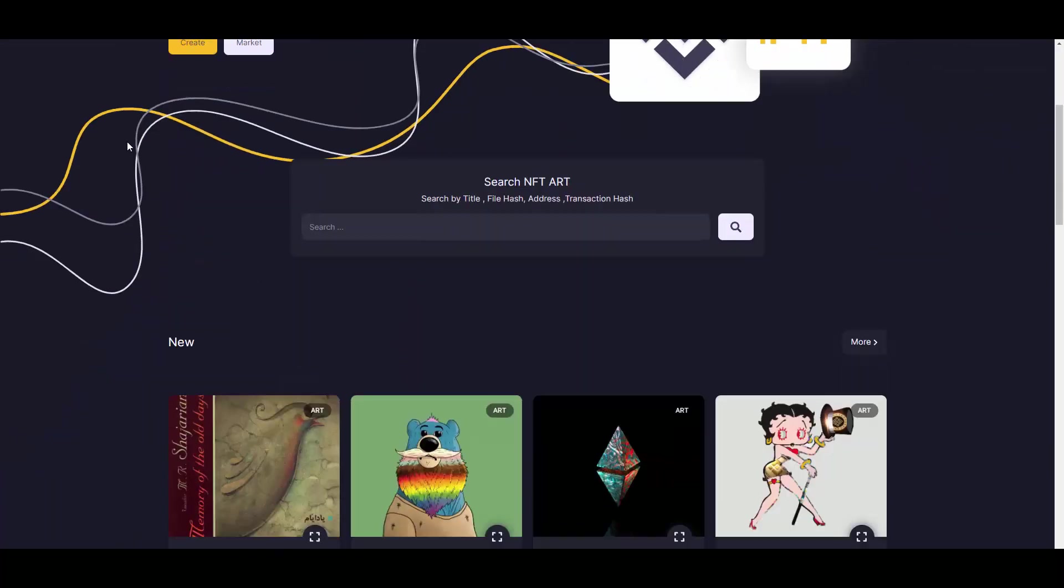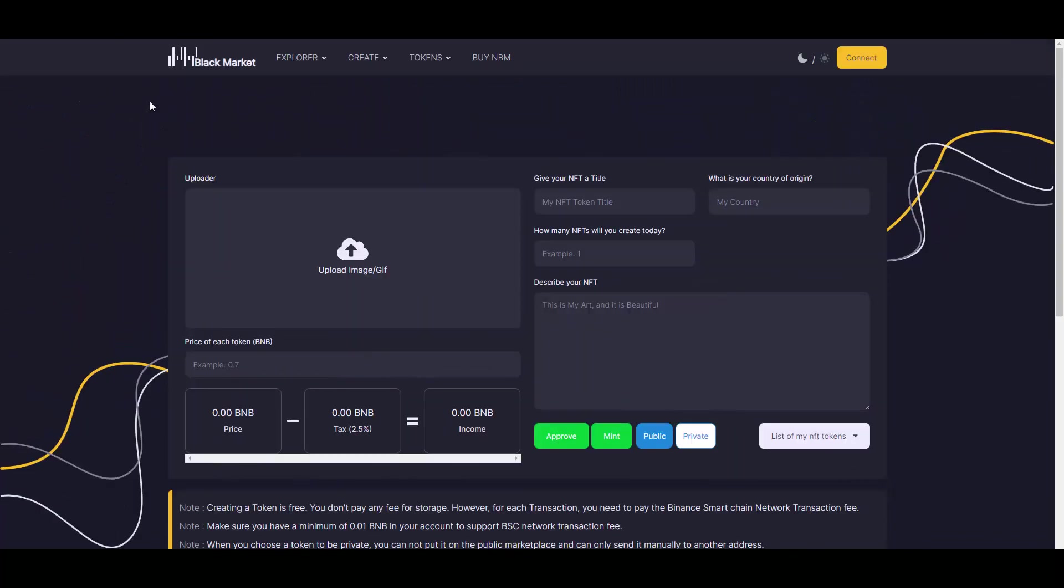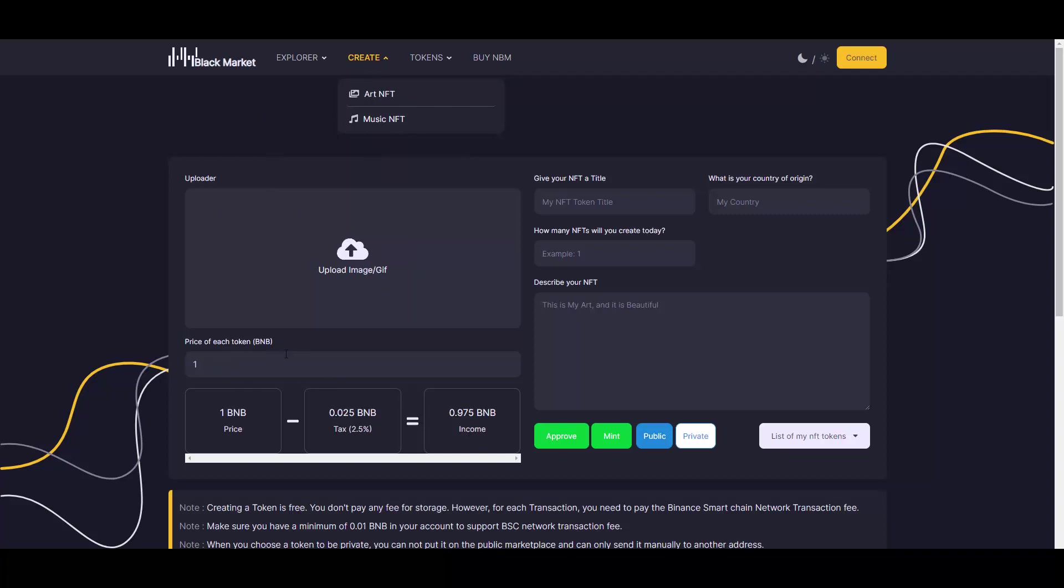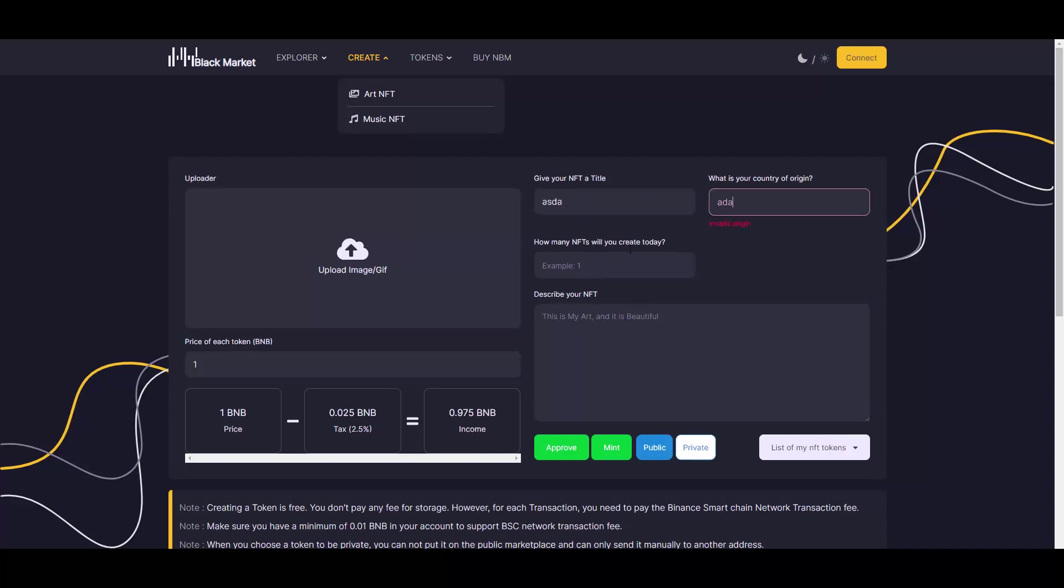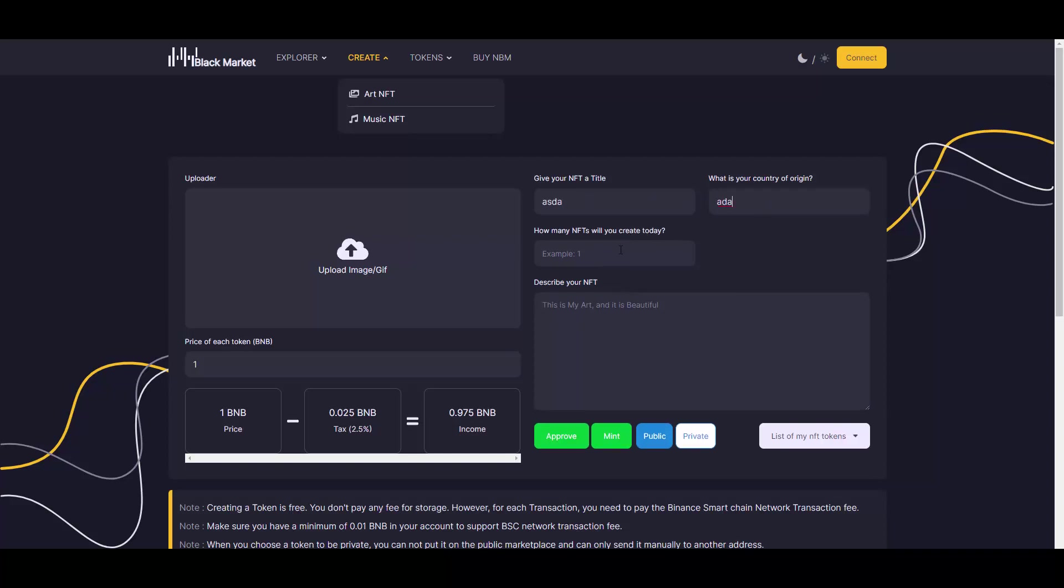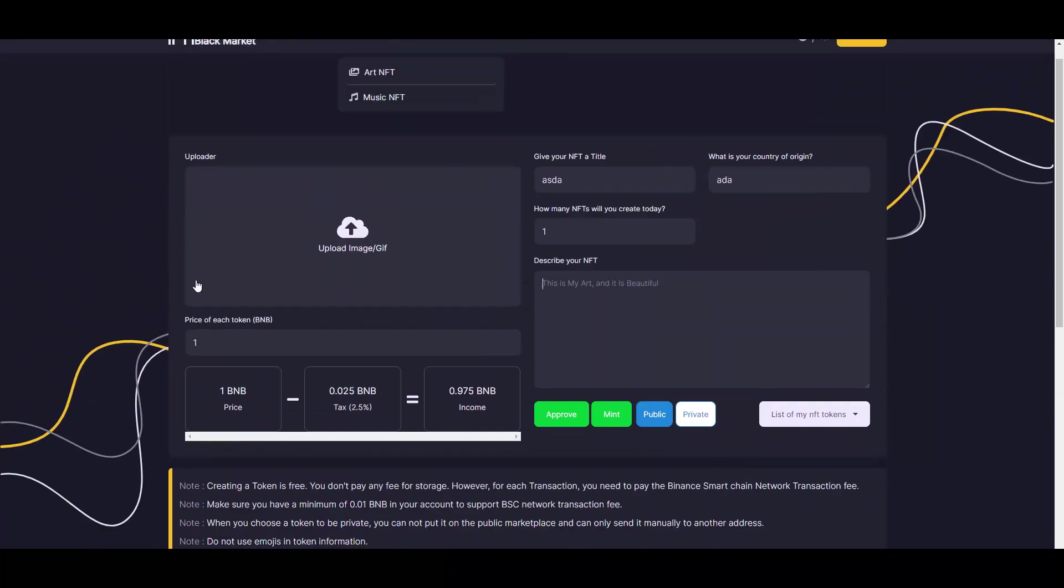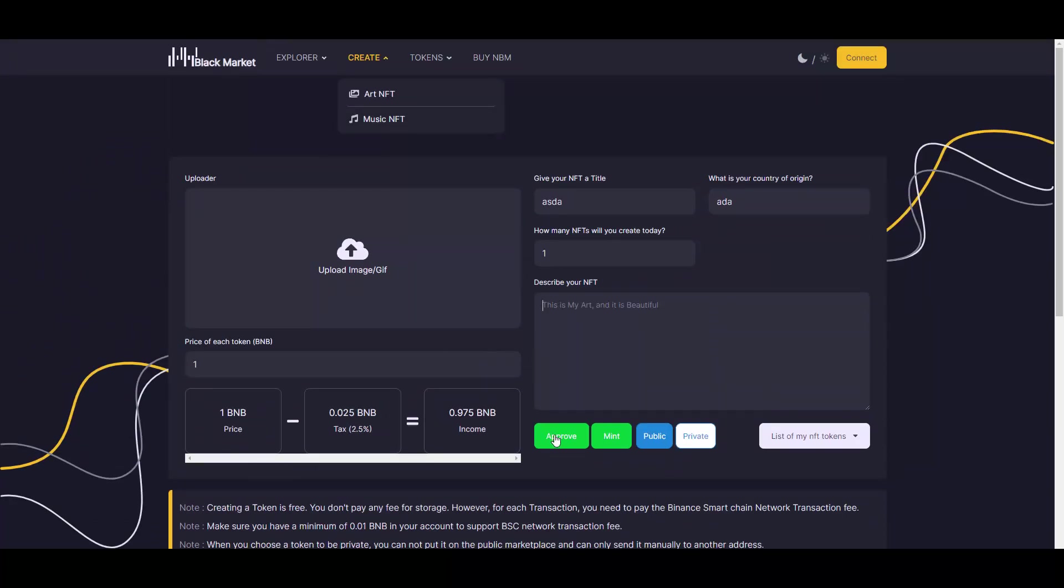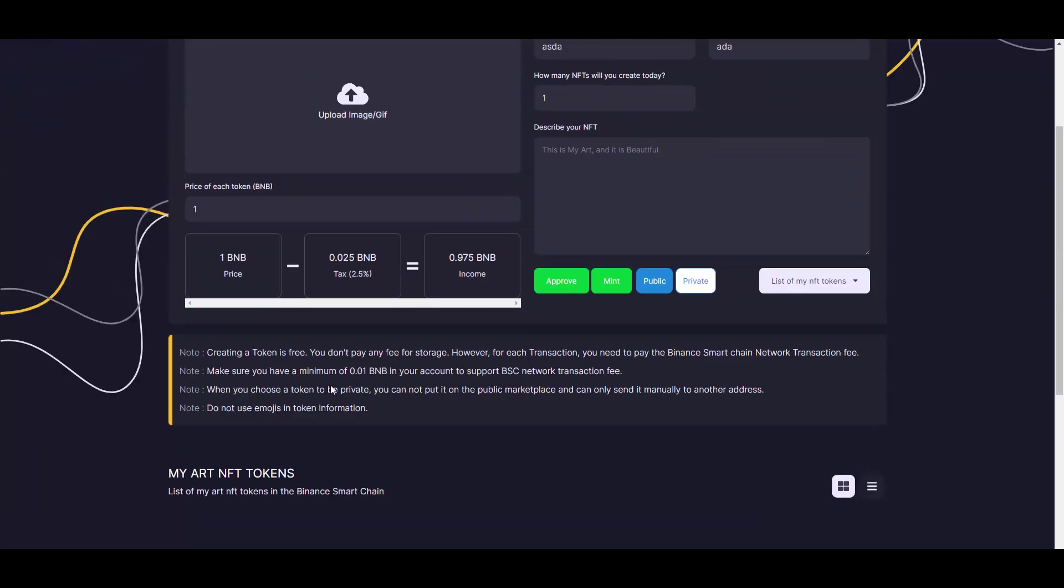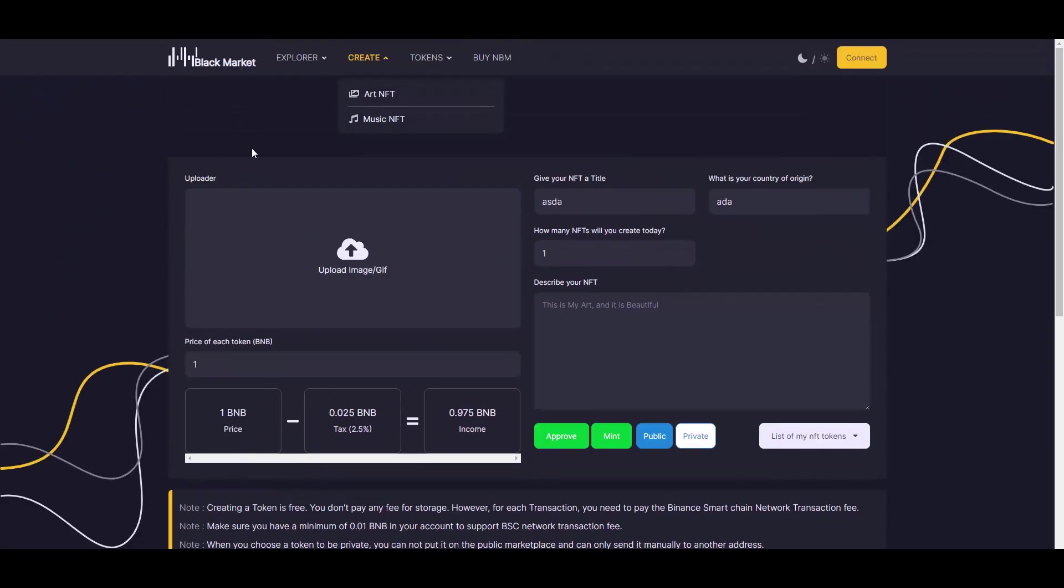When it comes to the marketplace, you can basically create your own NFTs or music NFTs. You just upload the image, and it shows you all the taxes. Let's say you want to list it for one BNB. There's a 2.5% taxation, and that's your income after the sale. You just put your title, your country of origin if you want, how many NFTs you create, then describe your NFT, upload your image or GIF if you want to make a 3D one or something like that. Then you just approve it and mint it, and you can sell it.